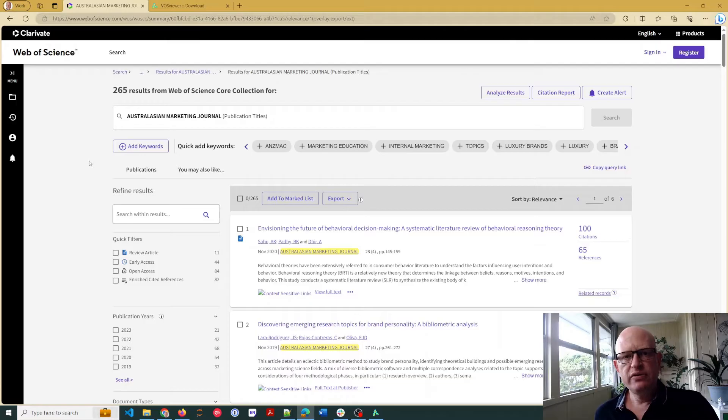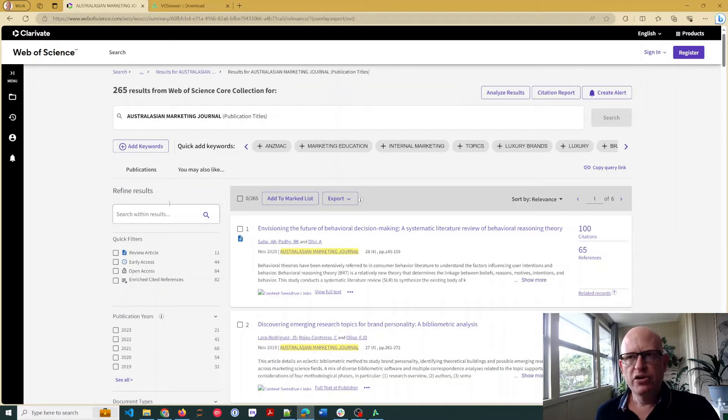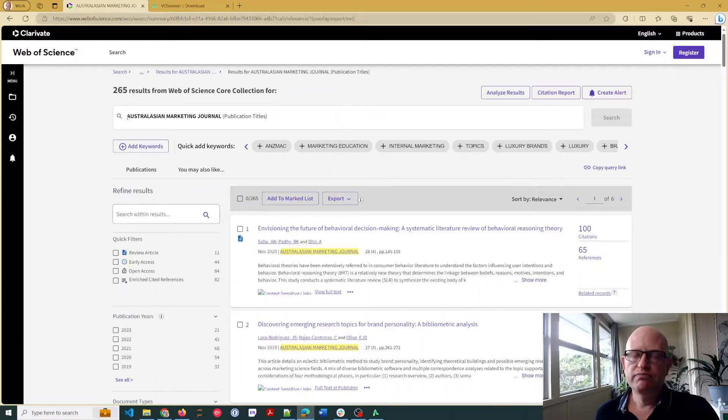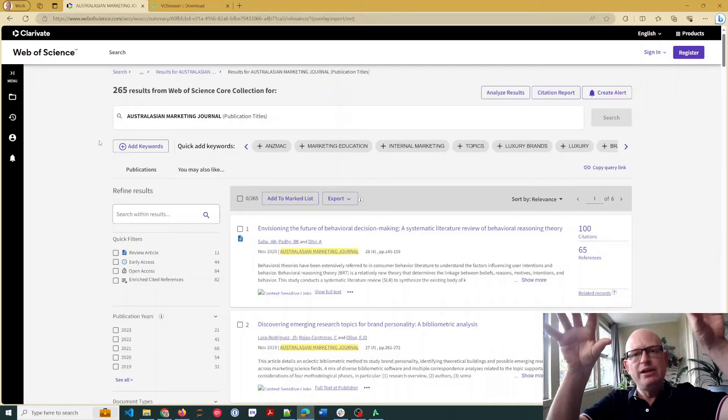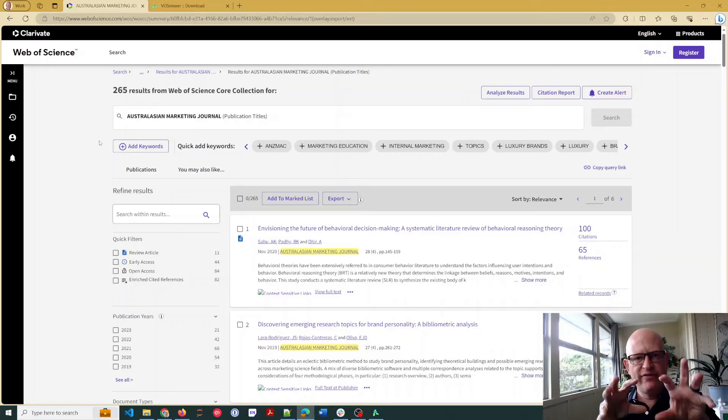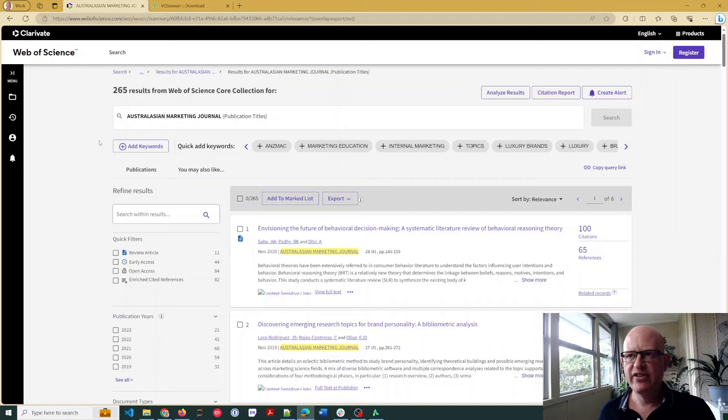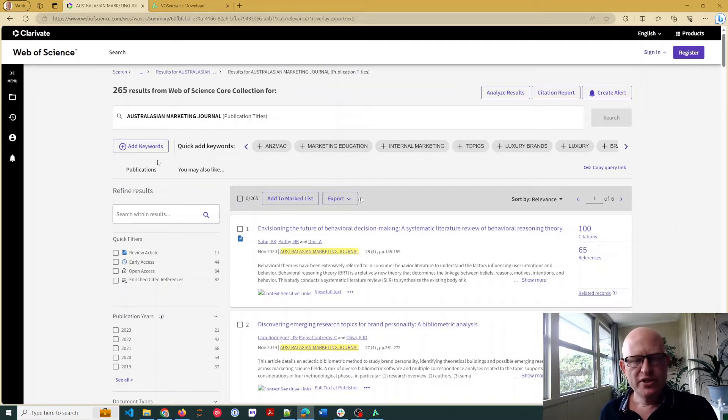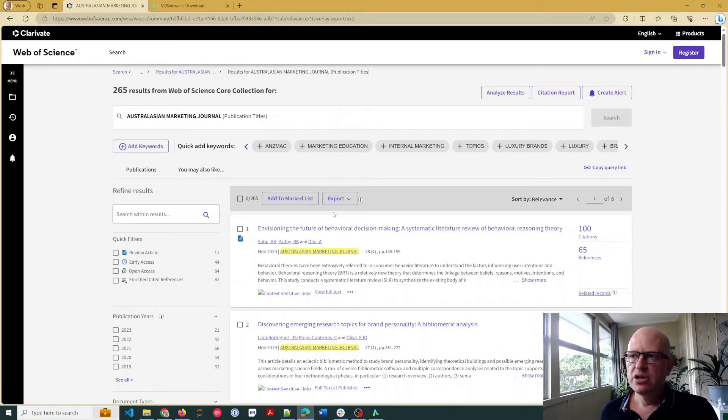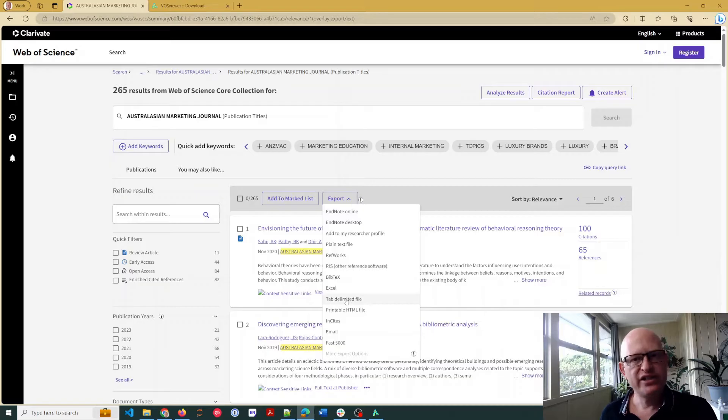Then what you need to do is you need to find your corpus, your records, the data you want to work with. So in this case, I'm going to, for this example in the Australasian Marketing Journal, I'm going to export records from that journal to see what clusters I can find, how they relate together. Once I've searched in Web of Science, you can also use Scopus and various other platforms.